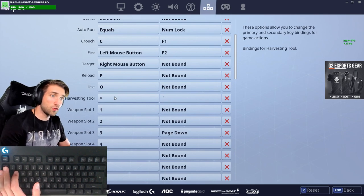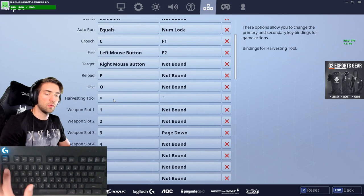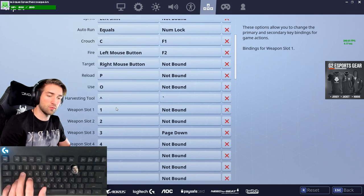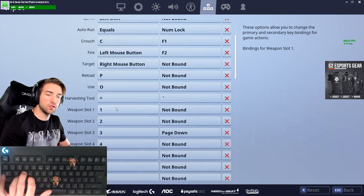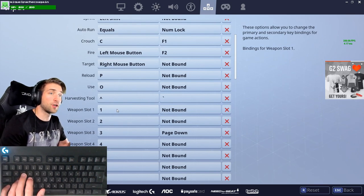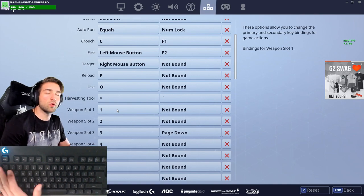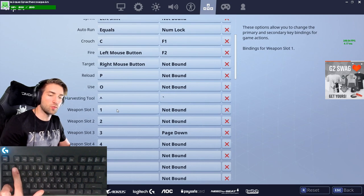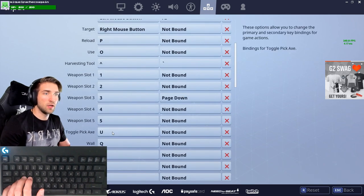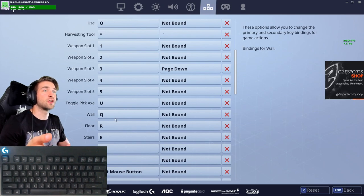For the harvesting tool, I moved it to the button next to 1, because I felt it was a waste of a weapon slot to keep it on 1. Harvesting tool is still easy to press and nearby, and you usually don't need it in a fight, so you don't need super quick access. That freed up slots 1 through 5 for all weapon slots.